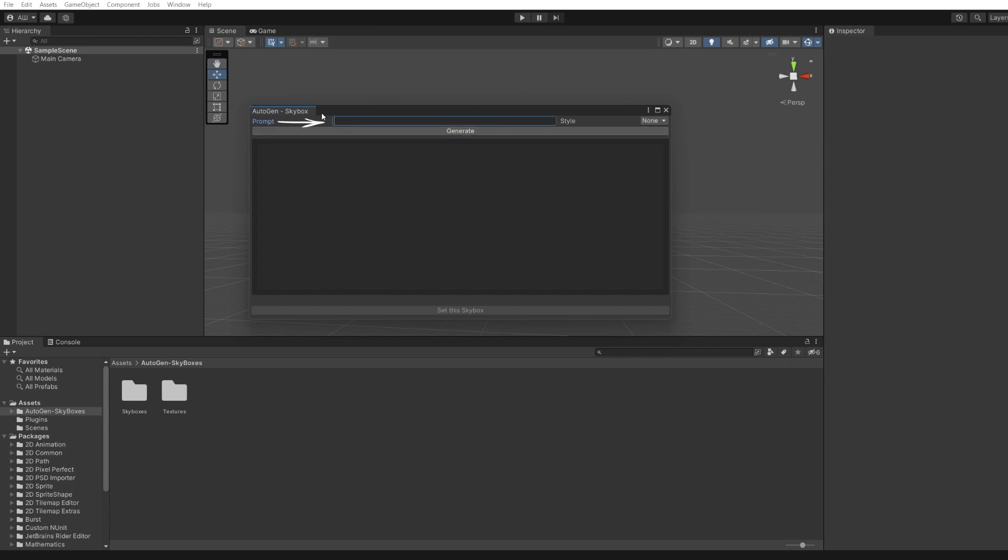Prompt is a text description of the generation result. Enter here a description of the desired look of the skybox.